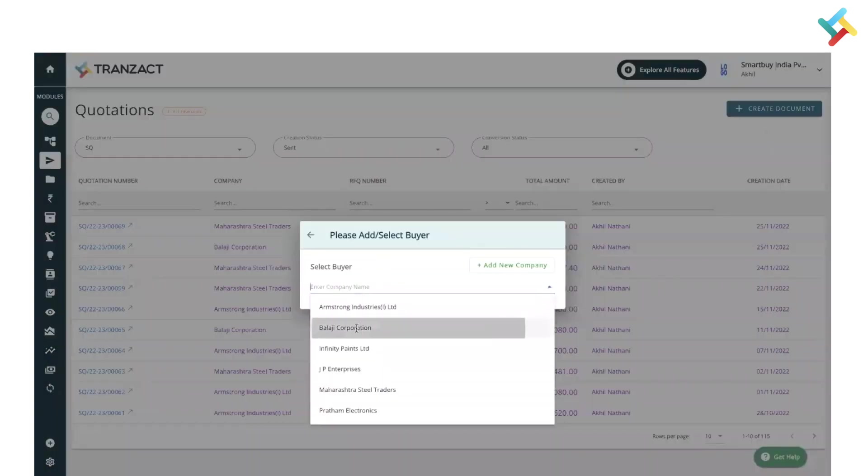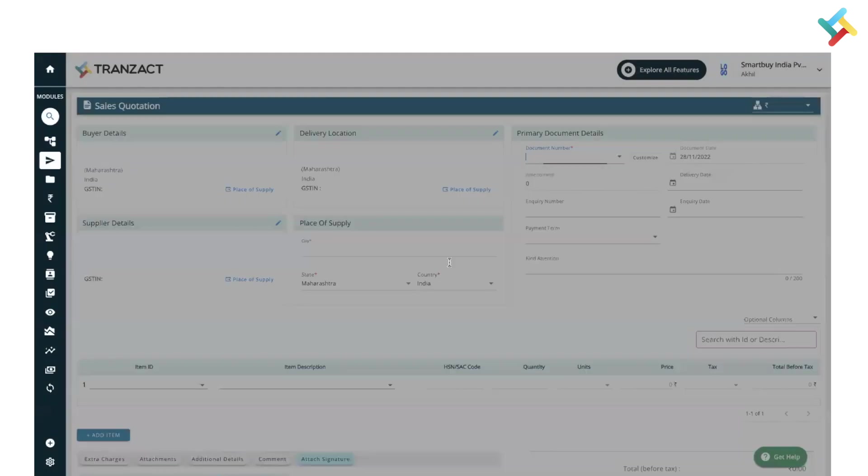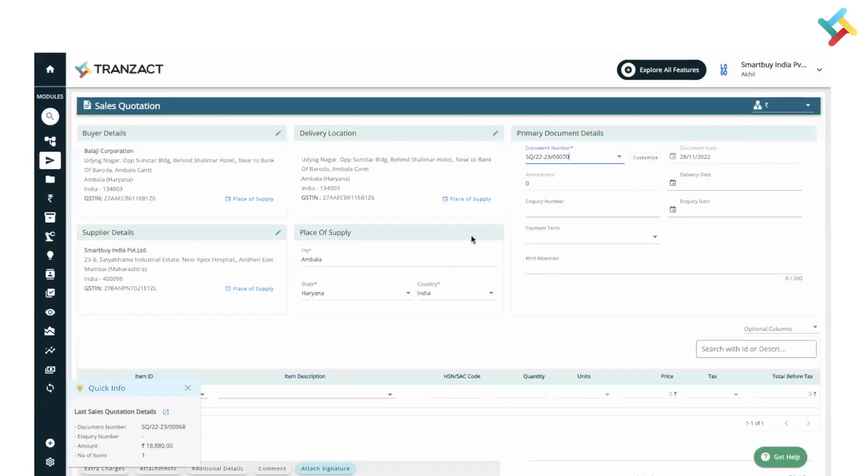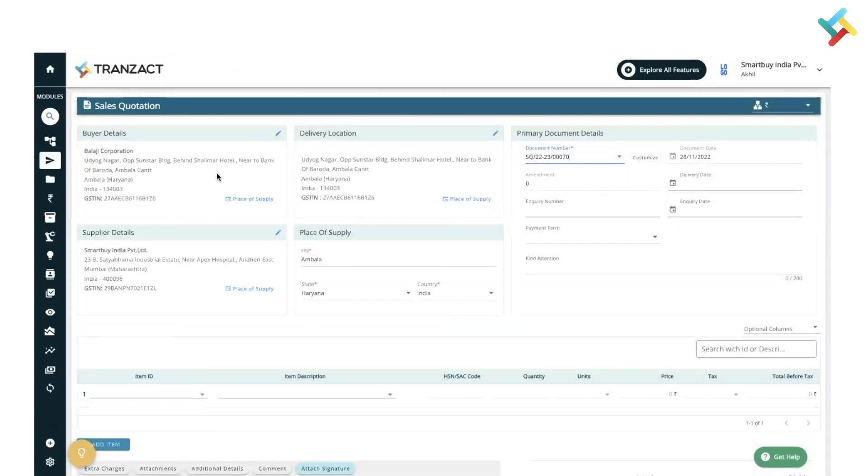I will quickly go ahead and select the buyer name. All the details of buyer and supplier are coming from the Settings module and Buyer Supplier module.